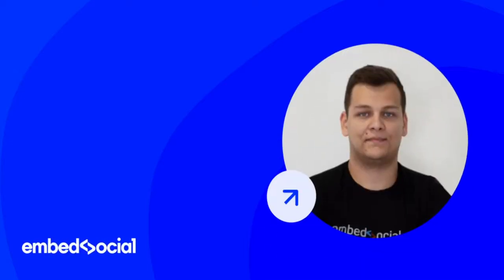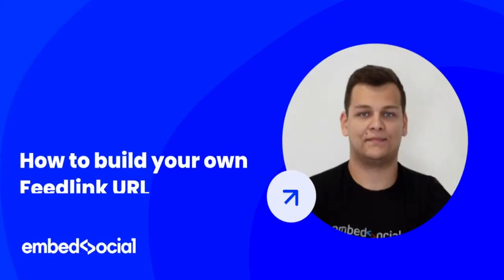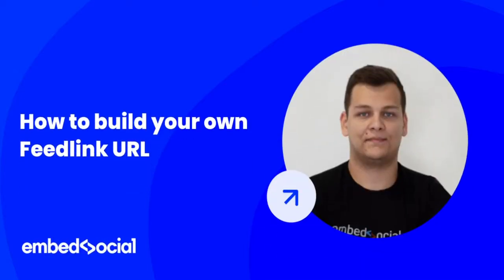Hey everyone, on this short video today, I wanted to show you how you can create your first feedlink URL.